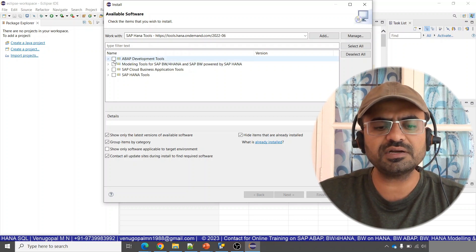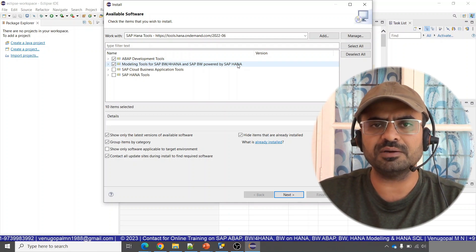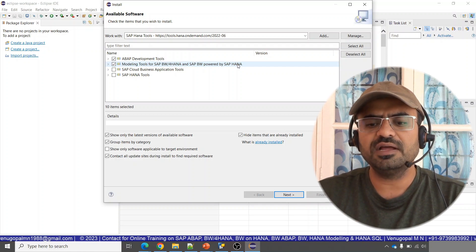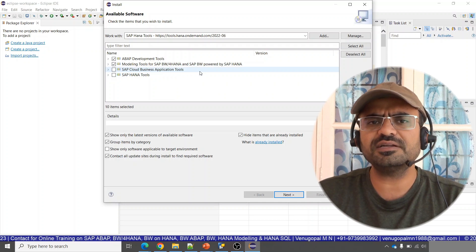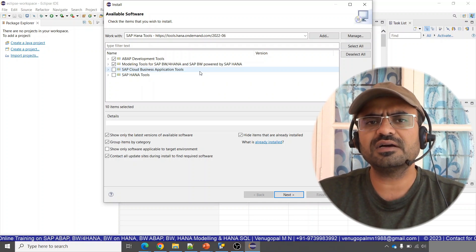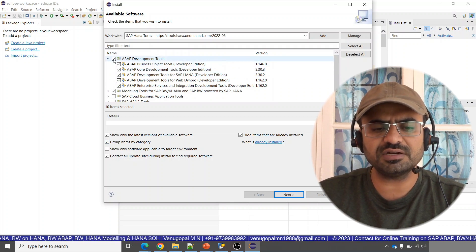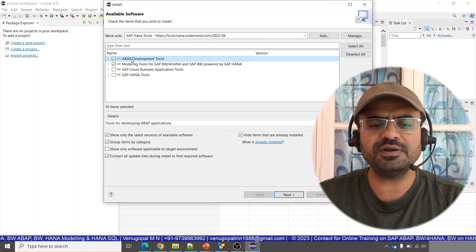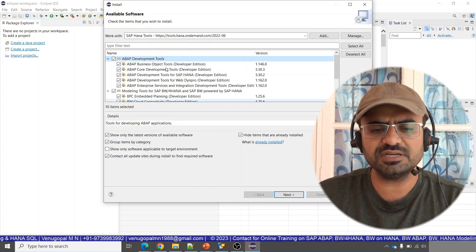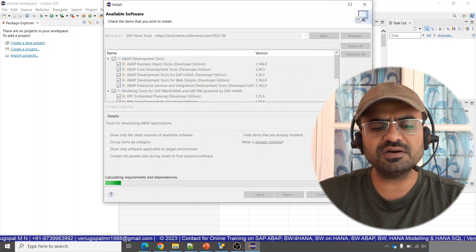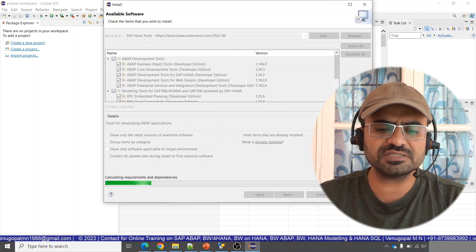You will be able to see all the different modeling perspectives and tools available at that URL. If you want to choose all four categories, you can, but I am interested only in the ABAP development tool and the modeling tools for SAP BW for HANA and SAP BW powered by HANA, since I majorly work on BW on HANA. Make sure you check 'Group items by category' so the different tools are grouped by category. Select the relevant categories — ABAP development tools and BW modeling tools — and all necessary items will be automatically checked. Then click Next.